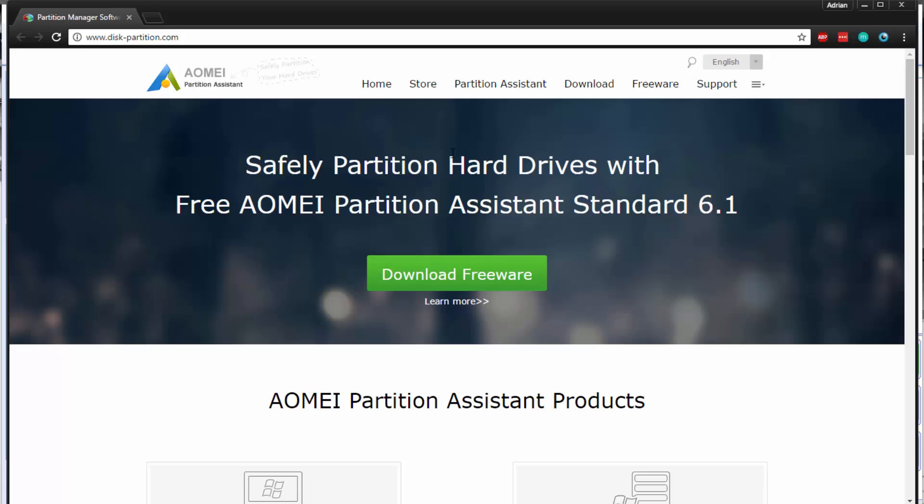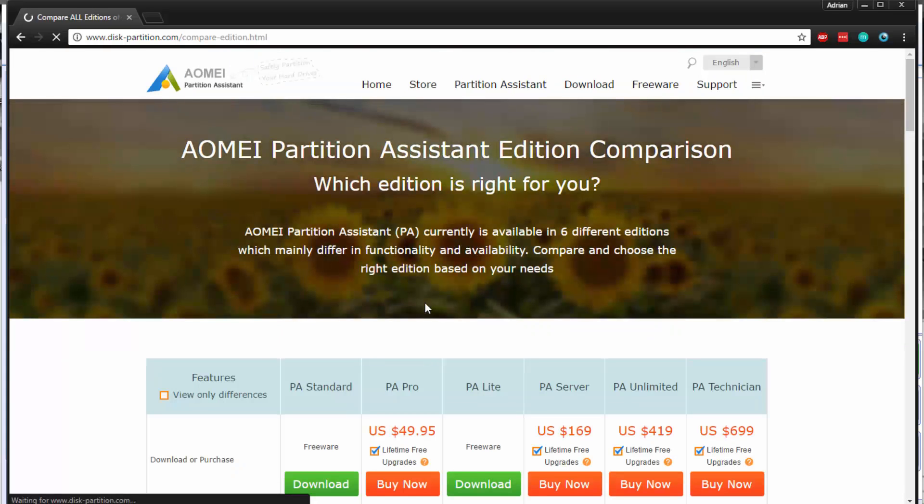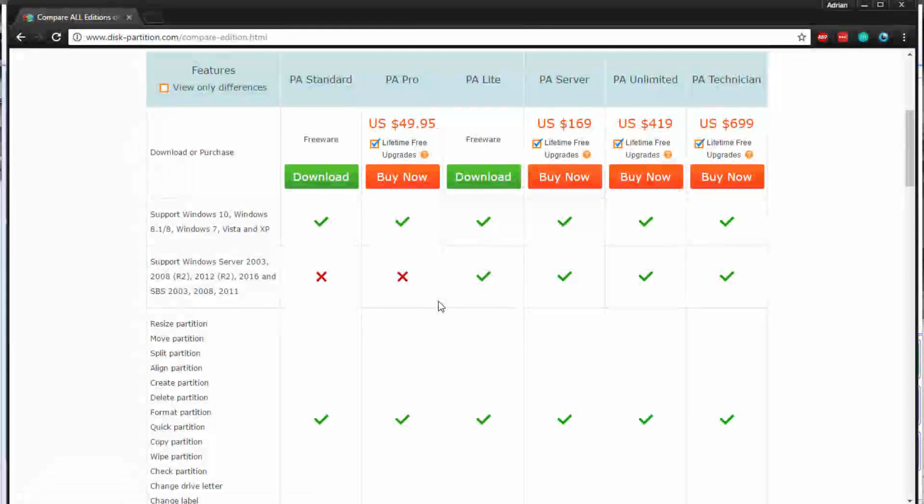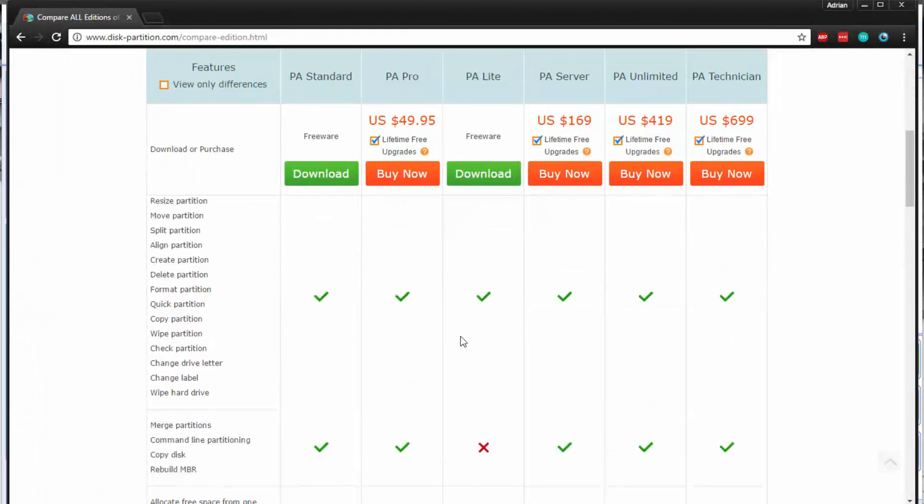Also, don't forget, when you head over to the site, you can actually go ahead and check out the edition comparison, and this will break down all of the different partition assistant versions for you. For example, standard, pro, lite, server, unlimited, and technician. They all have different features and support.